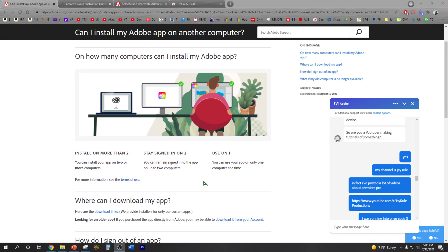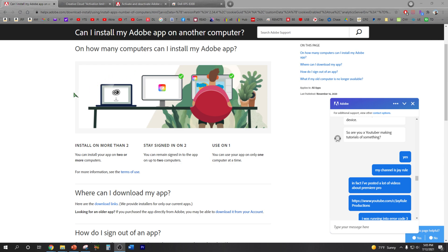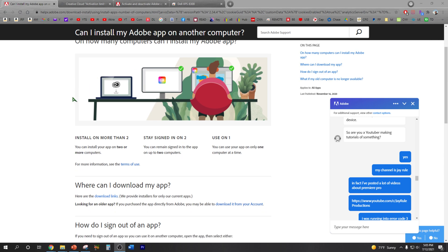Alright, so here is Adobe's help page. It just says that you can install your app on two or more computers, like I just mentioned, but you can only use the app on only one computer at a certain time. So you can just share it with another person or something like that.